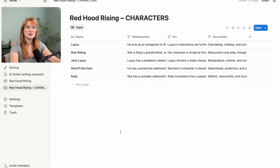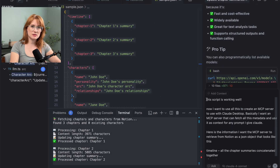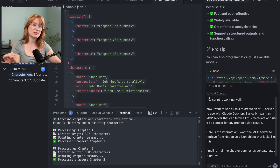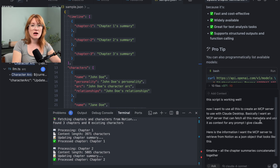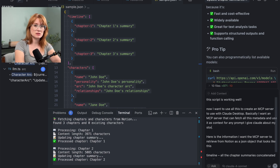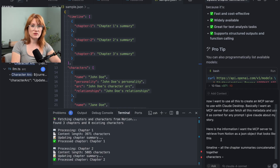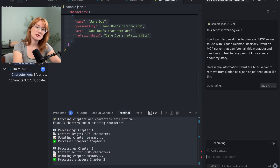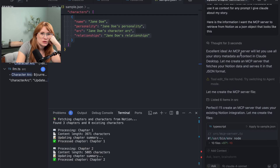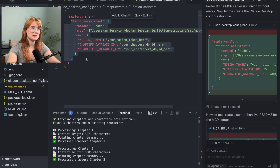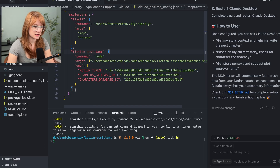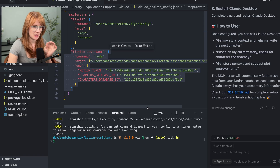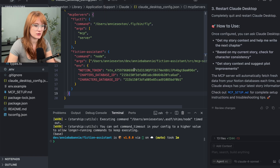So now I need to create an MCP server. Let's talk to Claude and think this out. The script is working well — now I want to use all this to create an MCP server to use with Claude Desktop. Basically I want an MCP server that can fetch all this metadata and use it as context for any prompt I give Claude about my story. Here's the information I want the MCP server to retrieve from Notion as a JSON object — and I made a sample version here. It's suggesting so many classes. Good Lord. It made a Claude Desktop config.